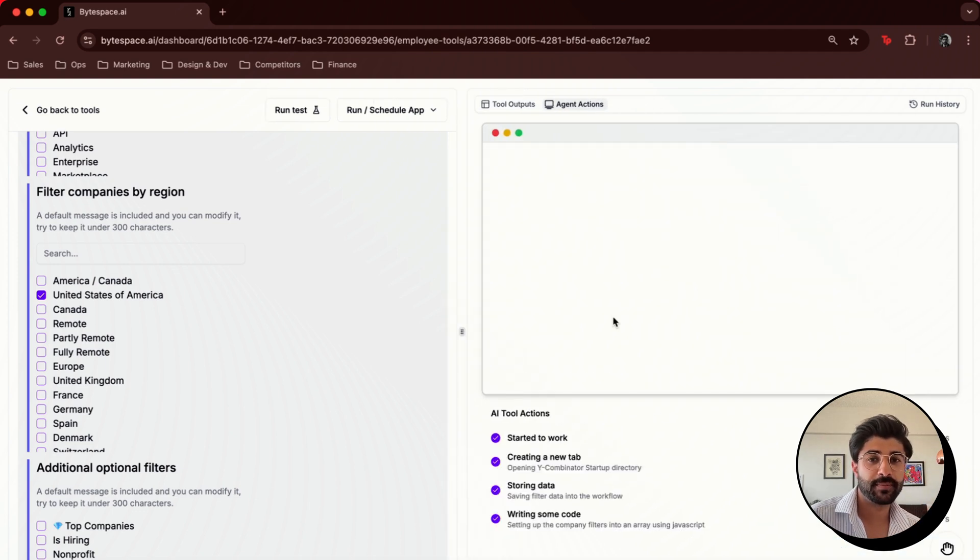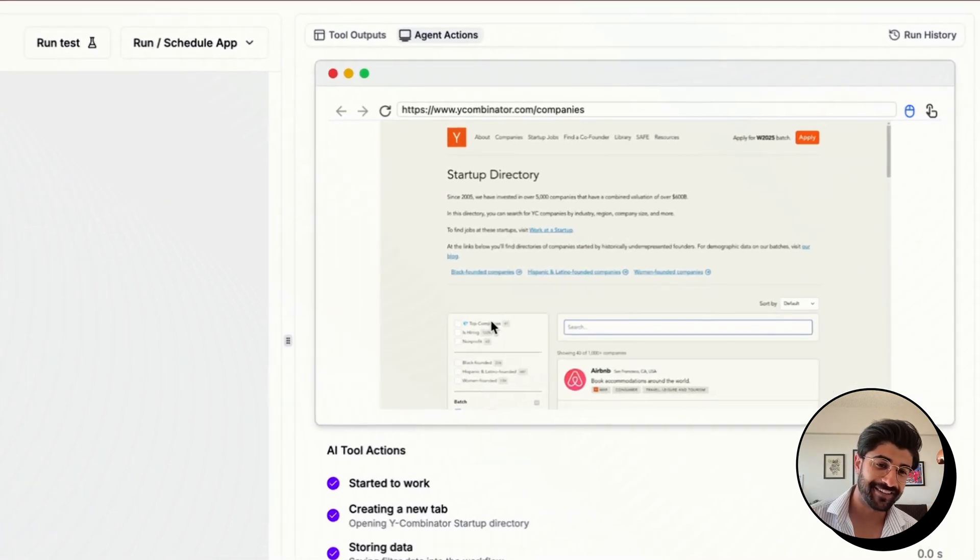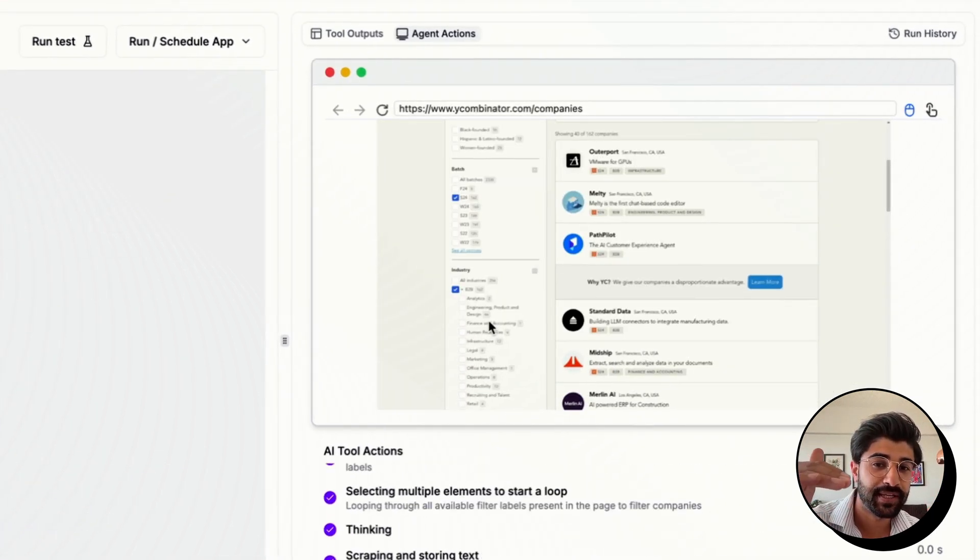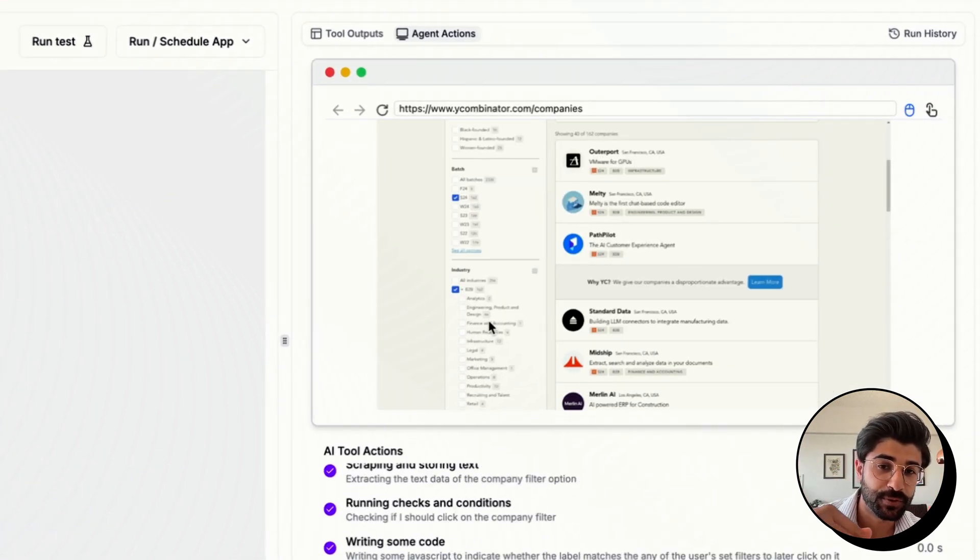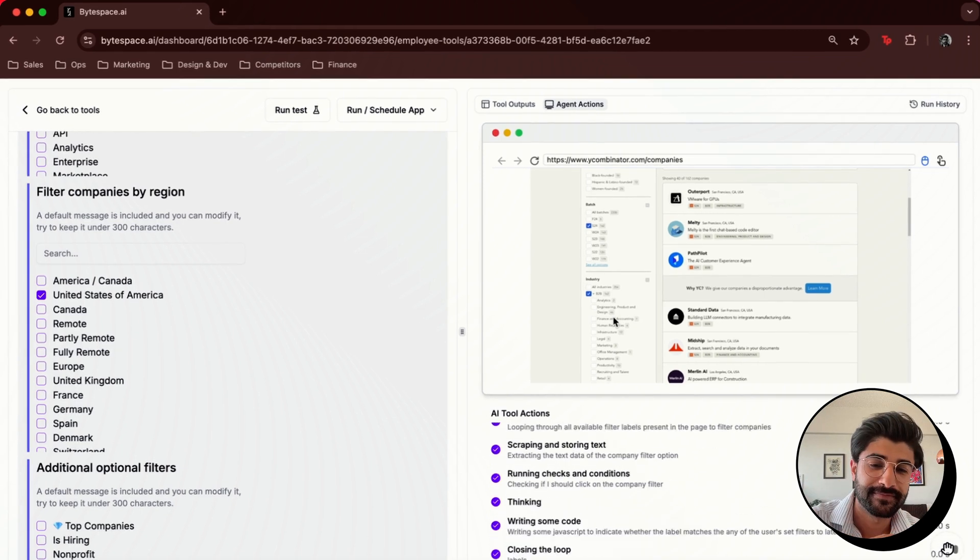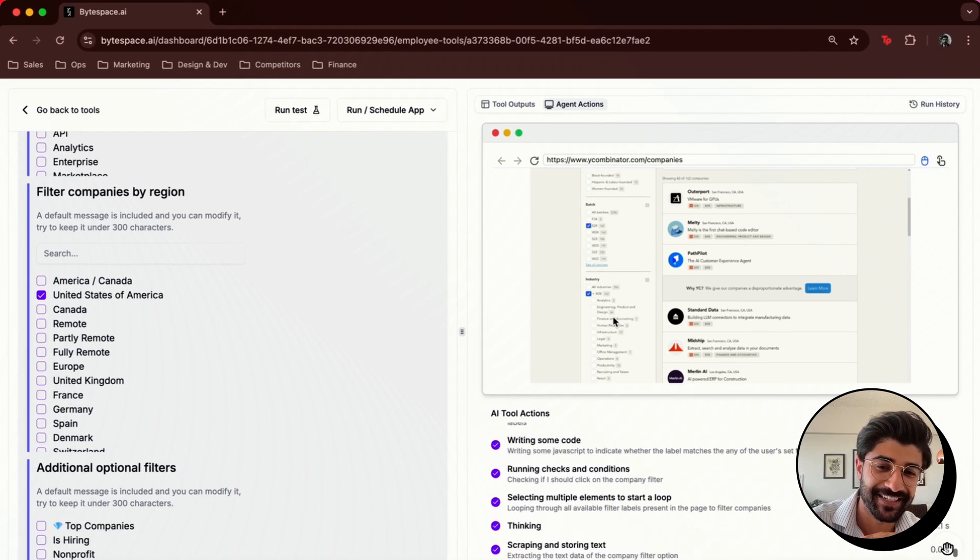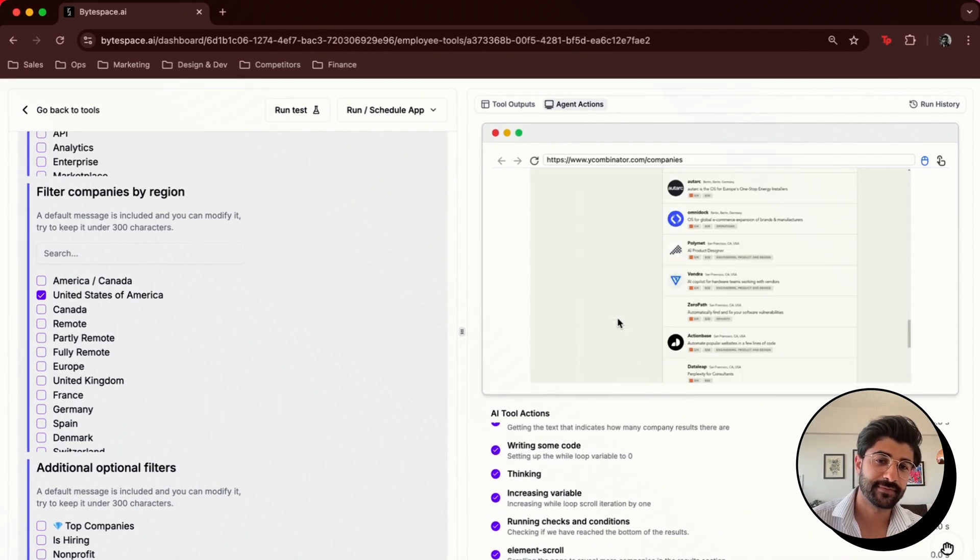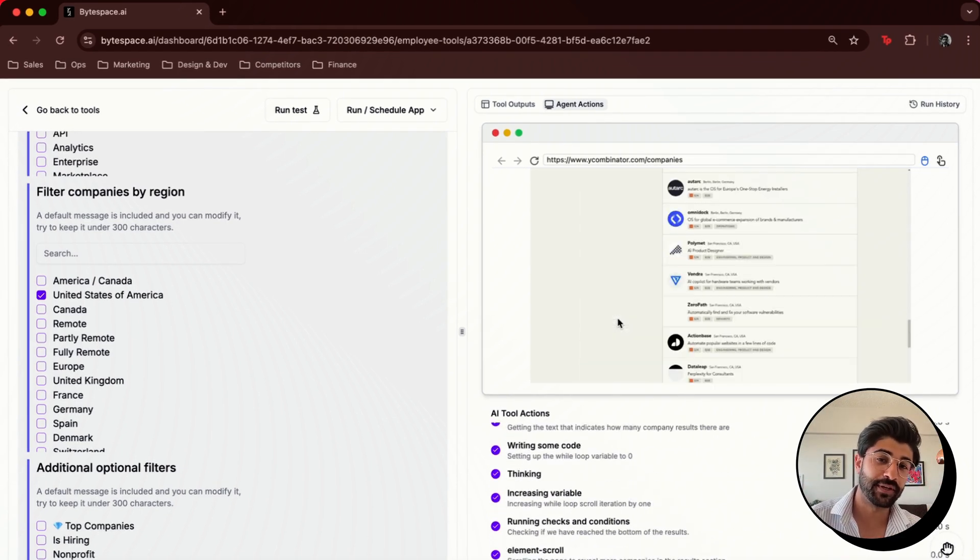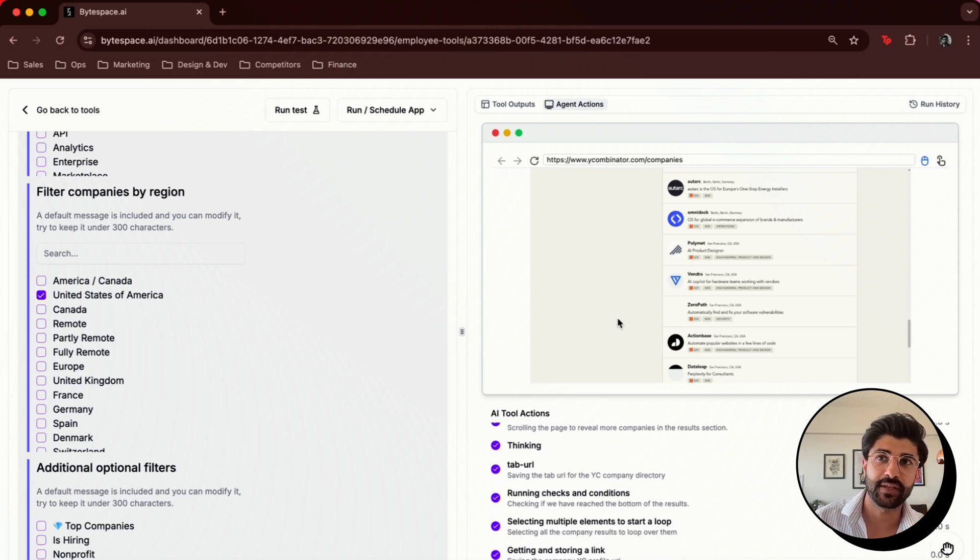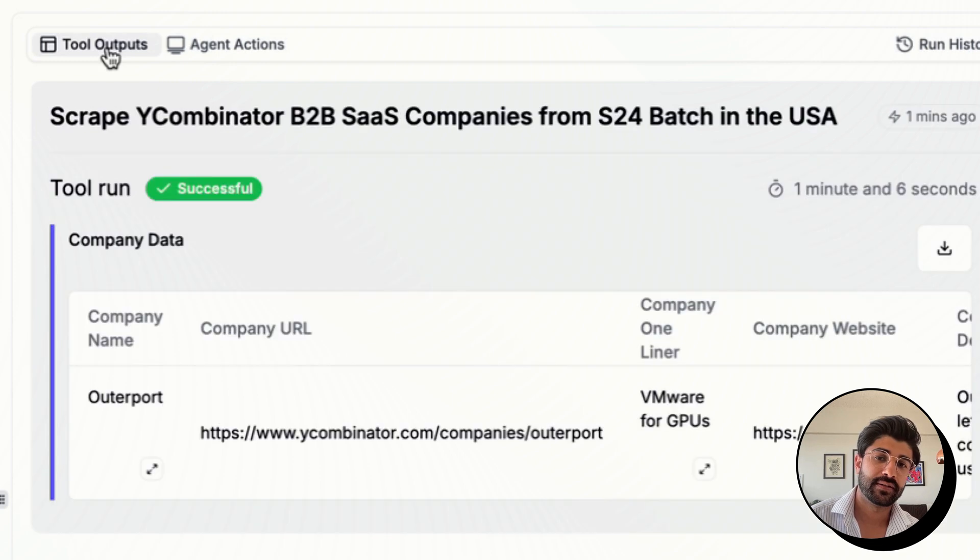And now you can see, it's pulling up Y Combinator, and you can see that I'm not doing anything. It's picking between the different filter criteria that I selected earlier, and you can see just a bunch of actions that it's taking on that website in the background. Now it's scrolling up and down through the website to see which of the companies that it shows meet our criteria, and now it's done.